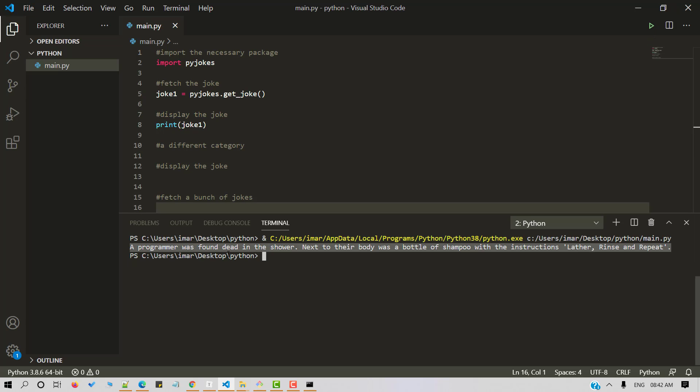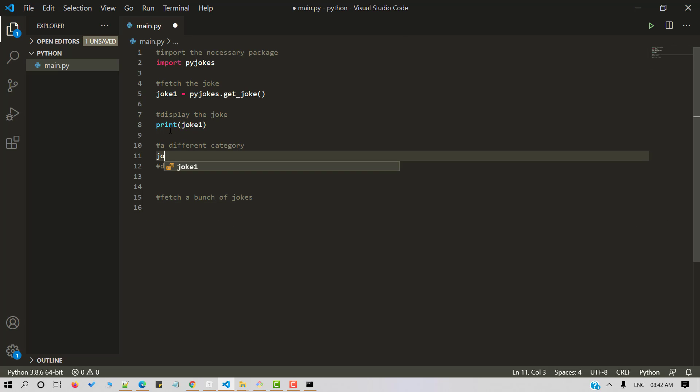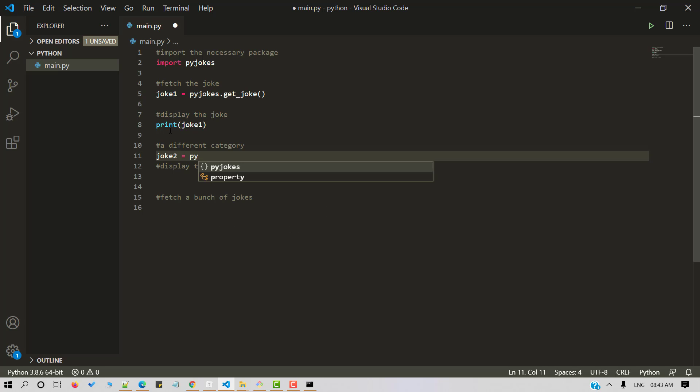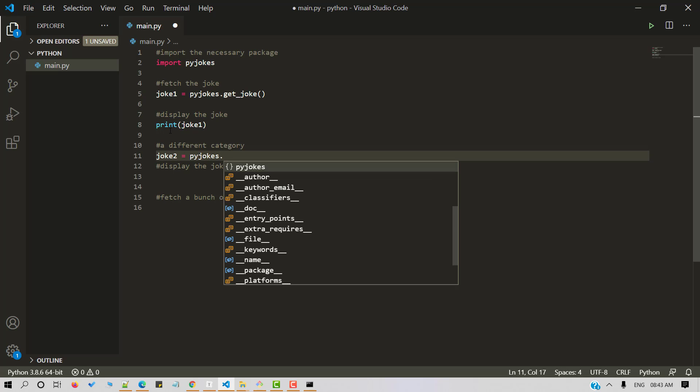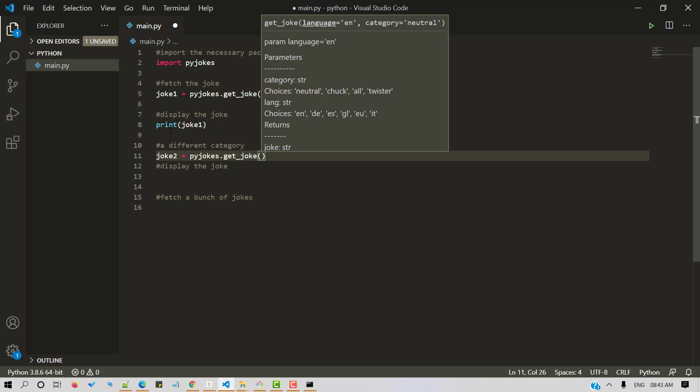A programmer was found dead in the shower. Next to their body was a bottle of shampoo with instructions, lather, rinse and repeat. Let me clear the screen. Let's try with a different category now.